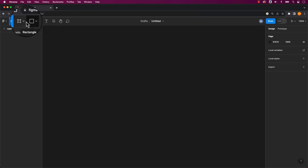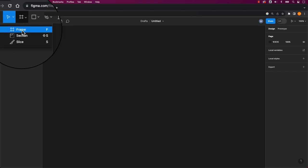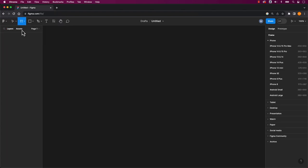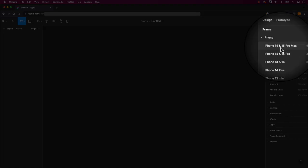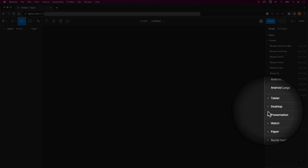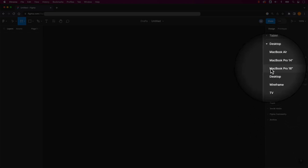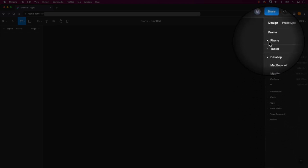To access frames, simply click the hashtag icon, or press F on your keyboard. On the right, you'll find a list of various phone sizes, tablets, and desktop, along with other templates. Let's choose an iPhone size.